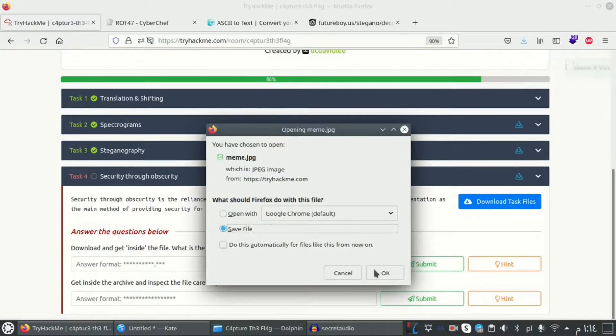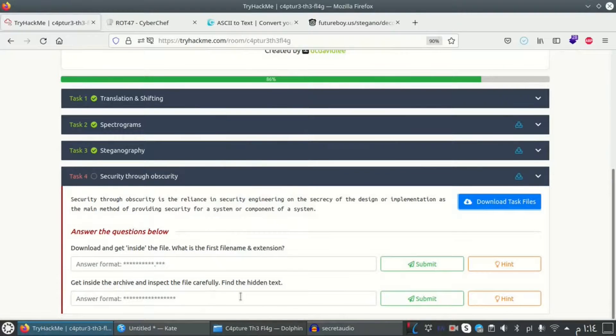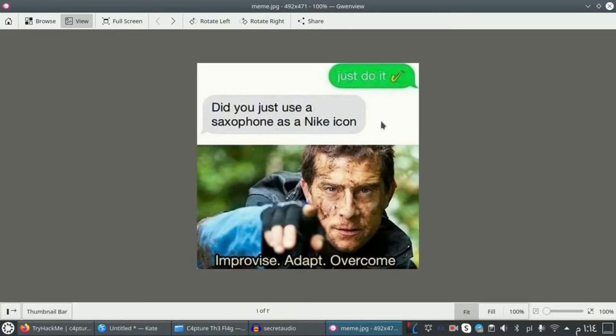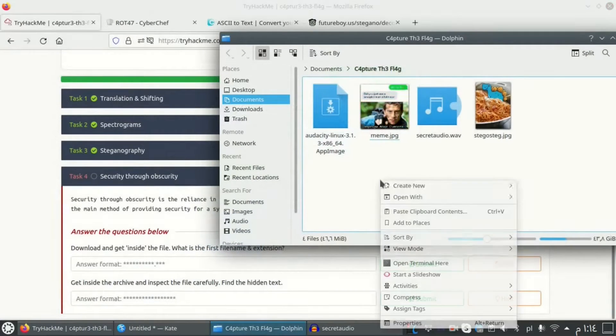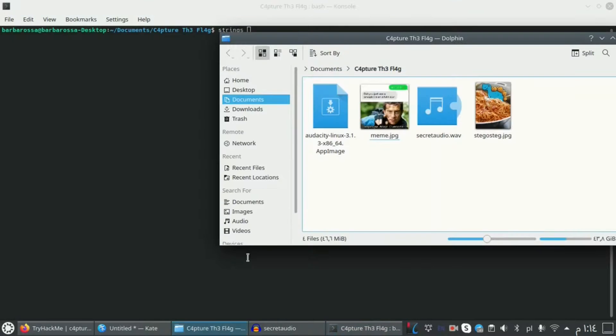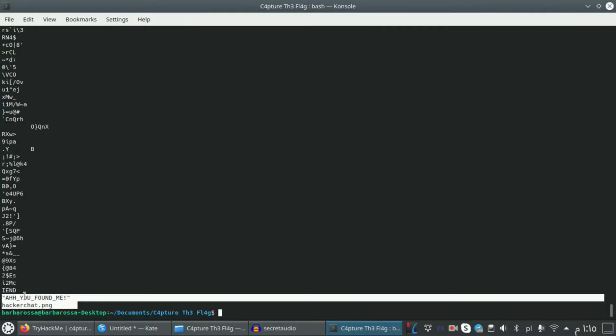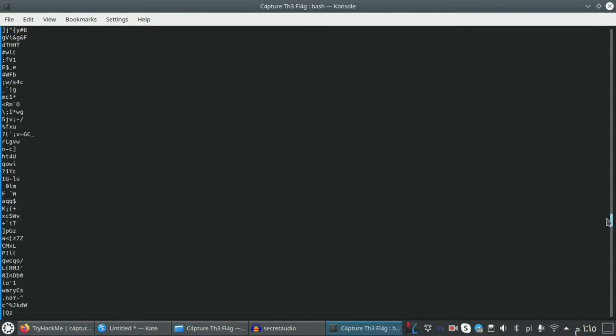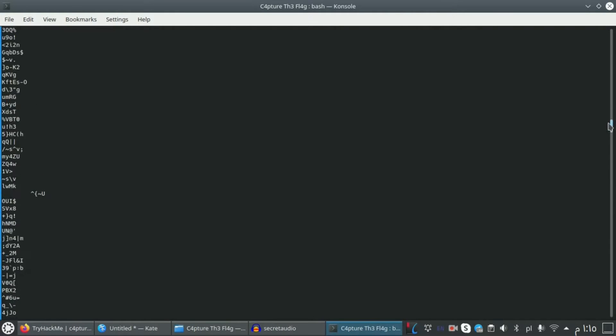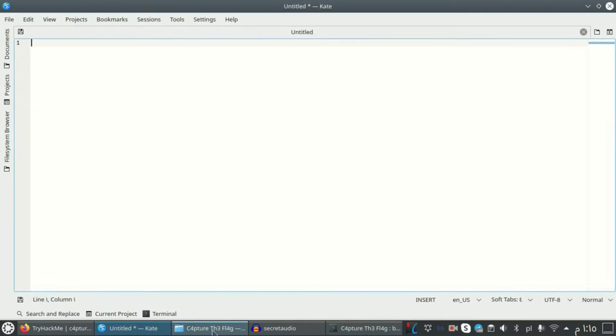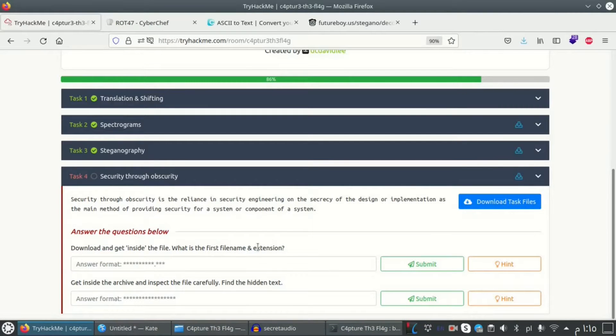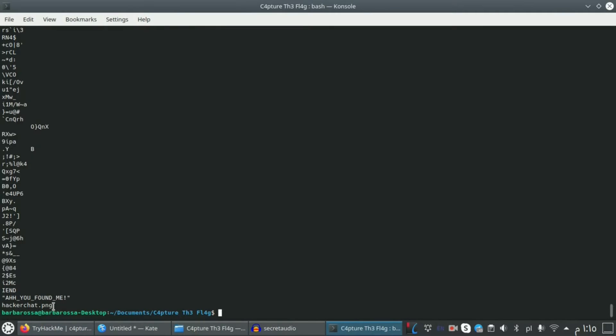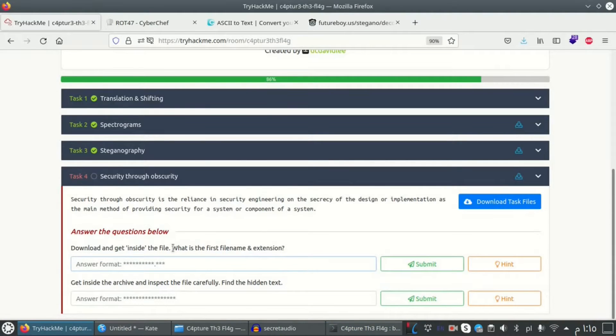Let's go to the last task. Here we have a task file which is about a meme photo. Here we have a photo, but I want to open it by strings. Here we got two lines that make sense. The rest of them are meaningless so we cannot use them. The important thing here: download and get inside the file. What is the first file name and extension? Here we got the last one is a file name.